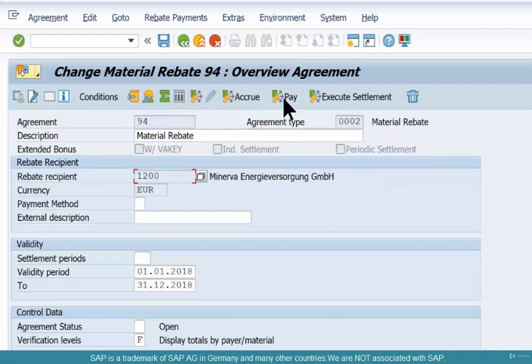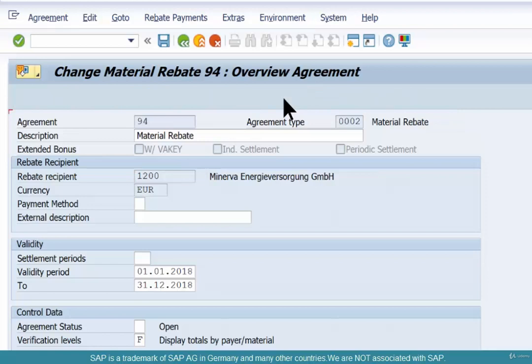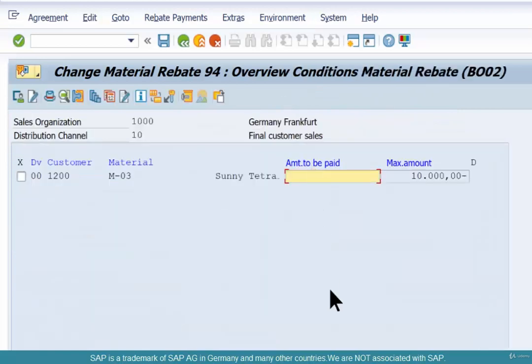To start a partial settlement, click on Pay. The maximum amount that's available is $10,000. So you can pay up to $10,000.